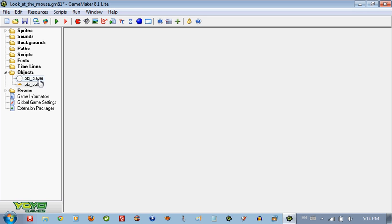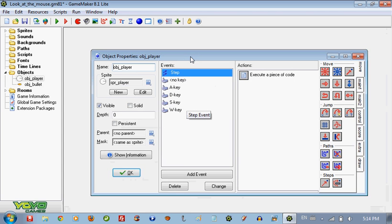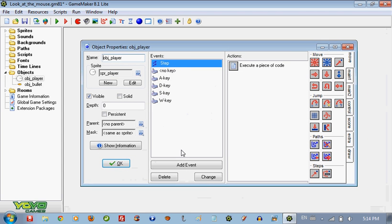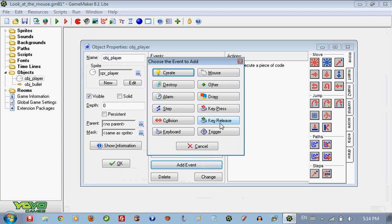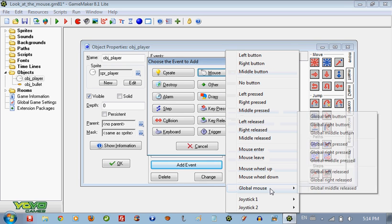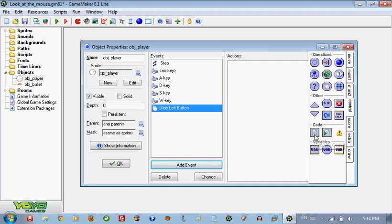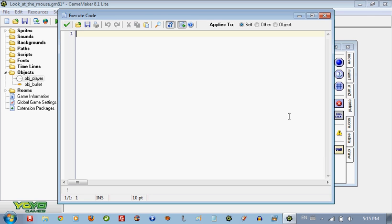So in the object player, so it shoots, we are going to add an event in mouse - global mouse left button. Because if we just put the left button then we have to press on the object so it will shoot, and that's not what we want to do. So we are going to put the code in the global left mouse.